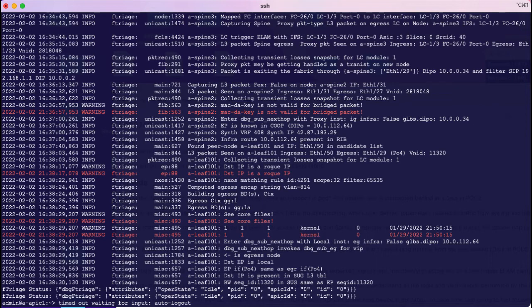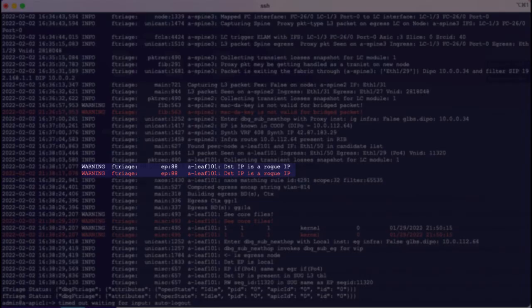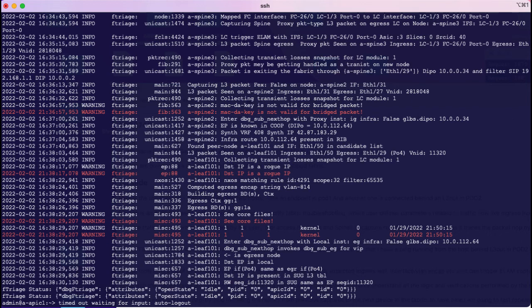Interestingly, on leaf pod1, which is the last hop in the fabric for this traffic flow, Ftriage threw a warning message that the endpoint in question is marked as rogue. What is a rogue endpoint and how to identify and fix that issue can be a topic for another day. But Ftriage was able to point me in the right direction and I was able to fix the intermittent ping issue once I fixed the underlying reason for why the endpoint was being detected as rogue.